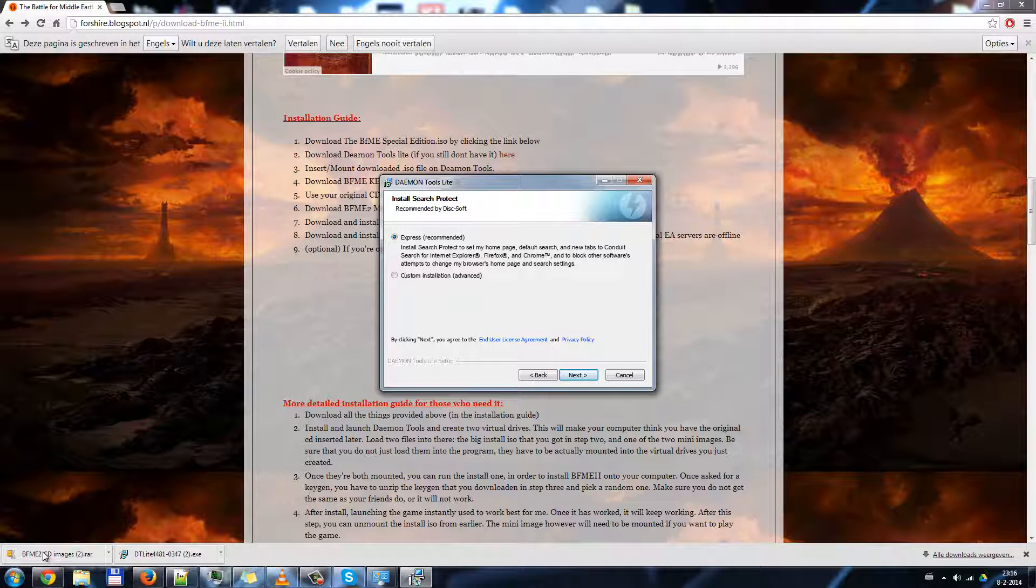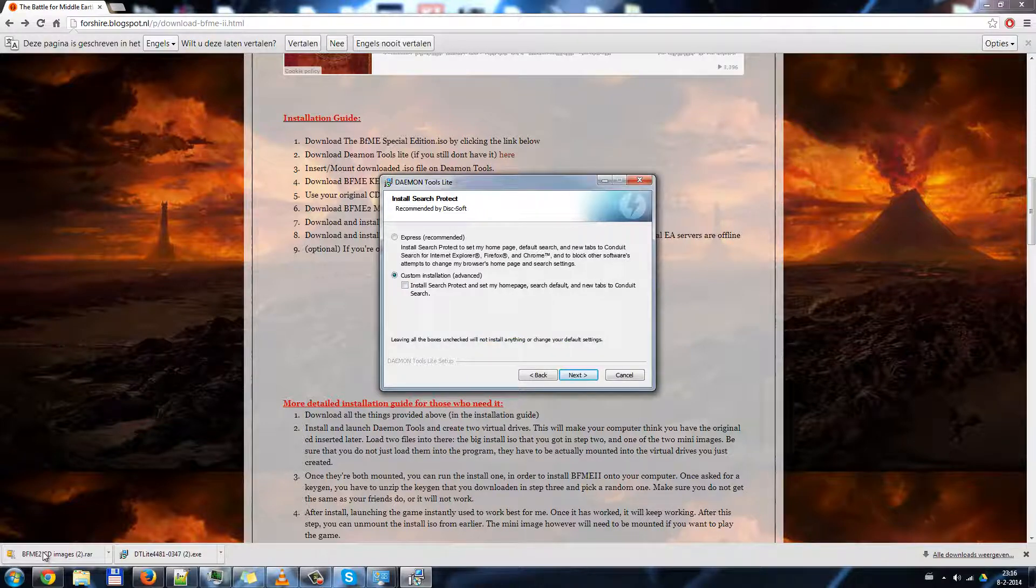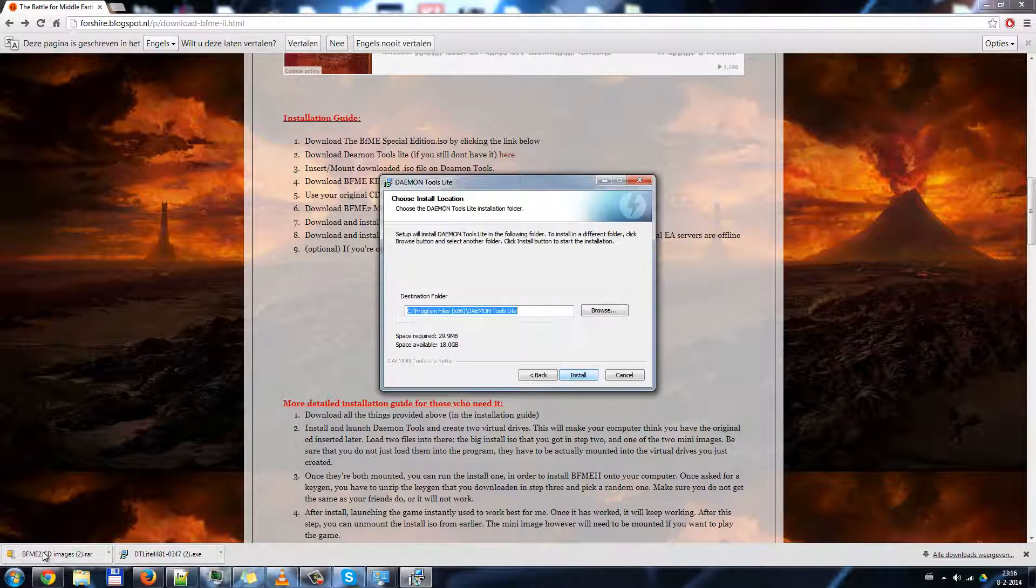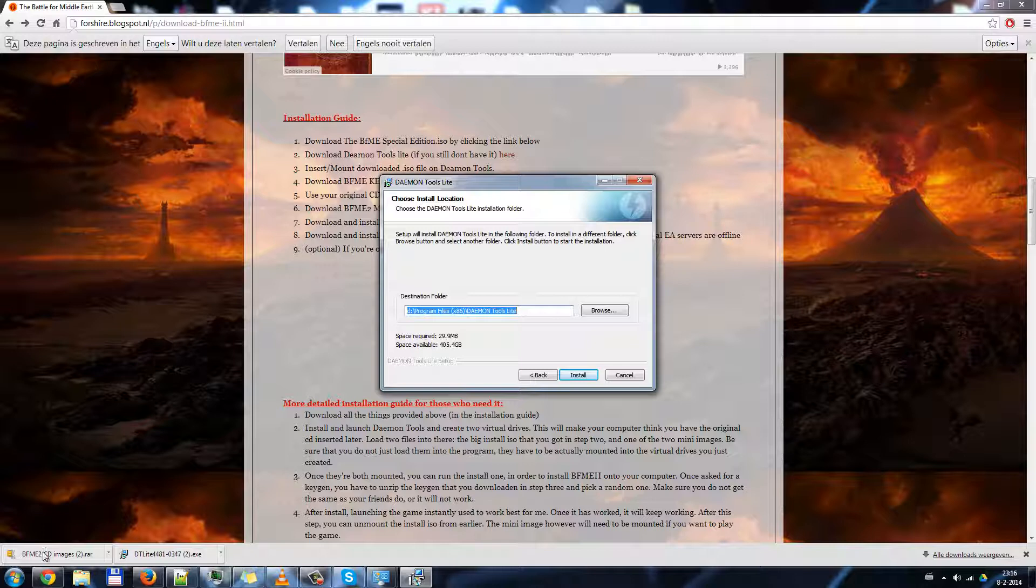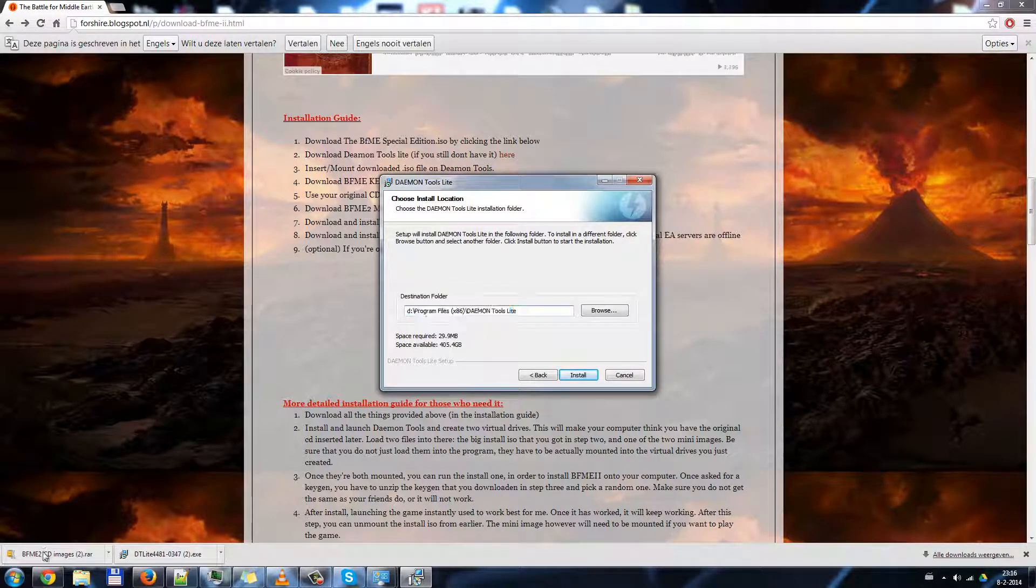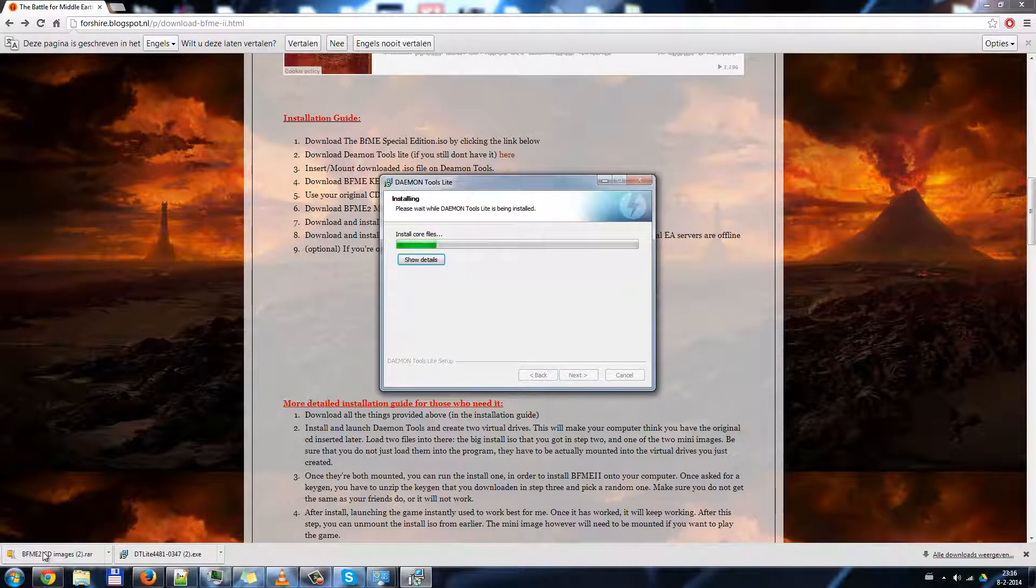Next, custom installation, otherwise it will install a third party program. Choose your destination folder. If you don't know what this means, just click install. I want to go ahead and install it on my D drive, but most of you just want to leave this and install.